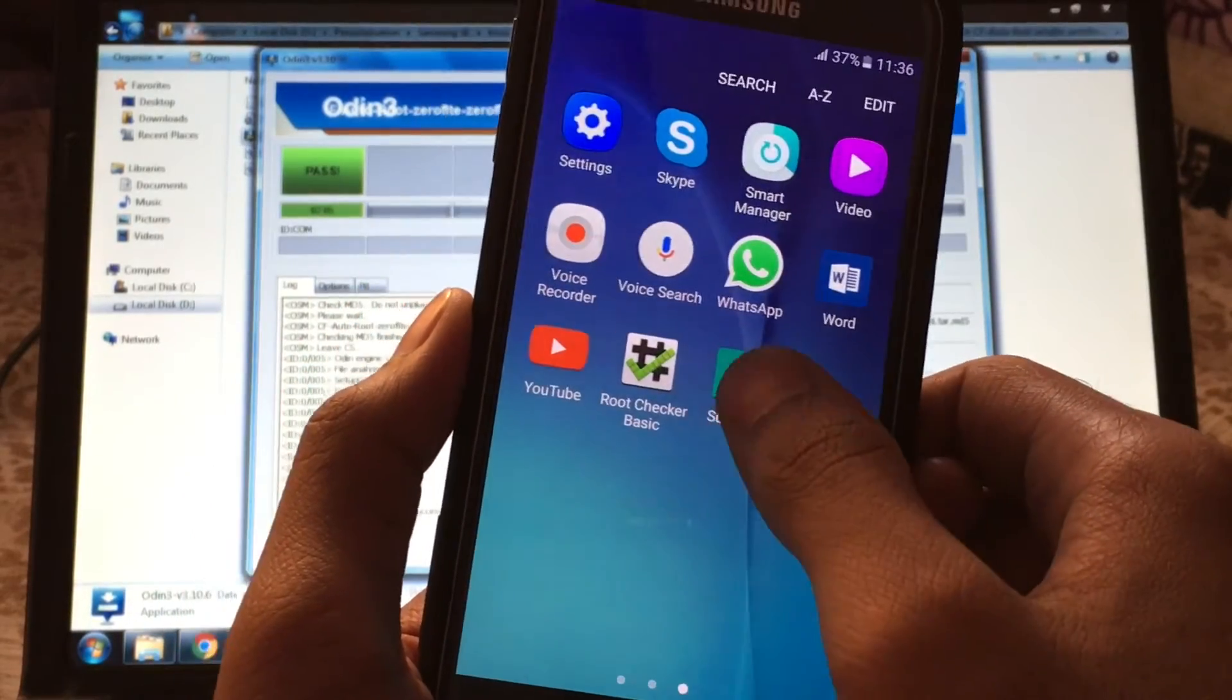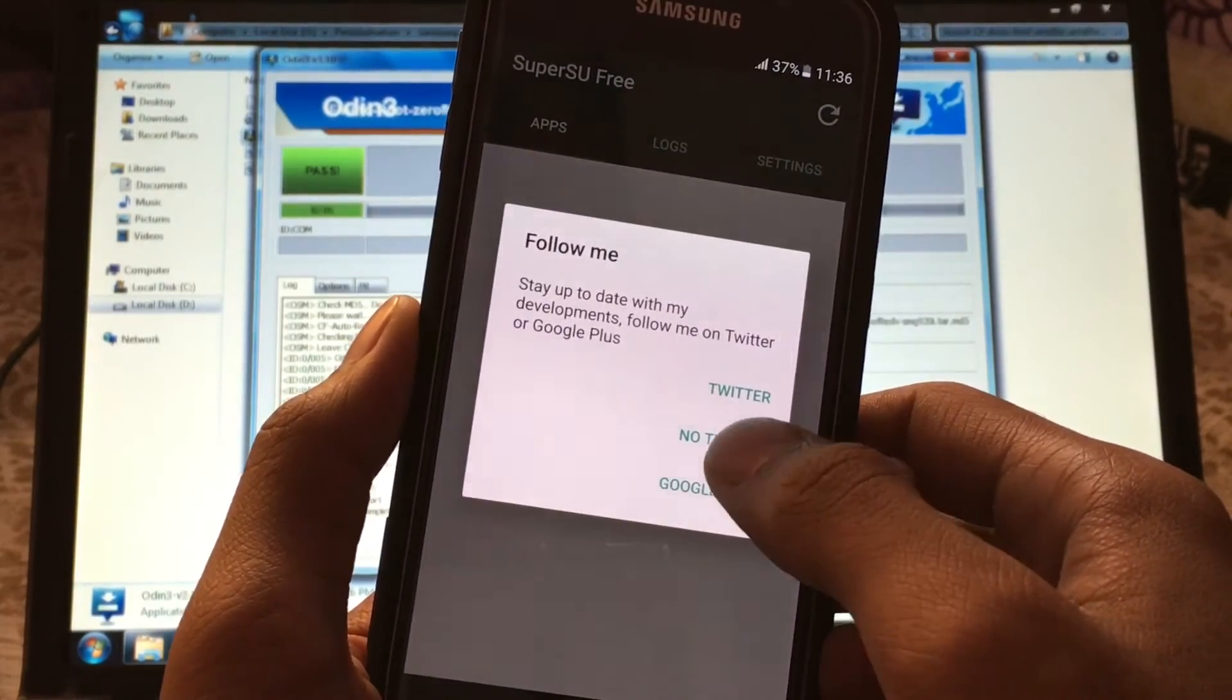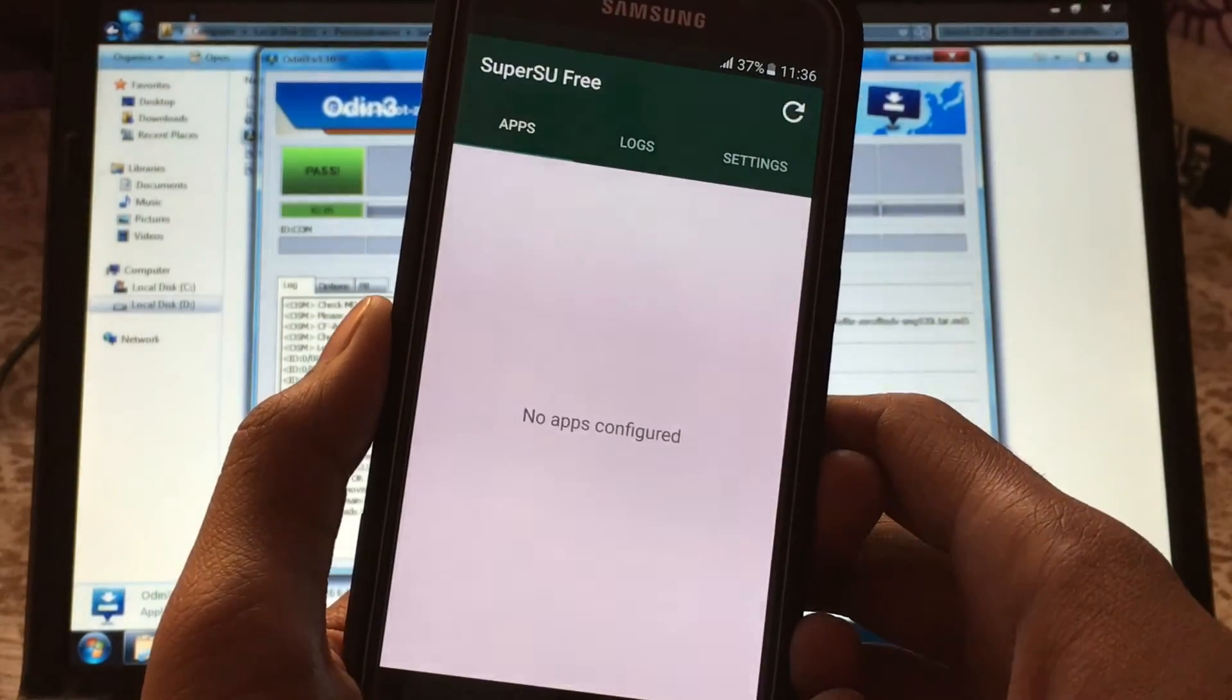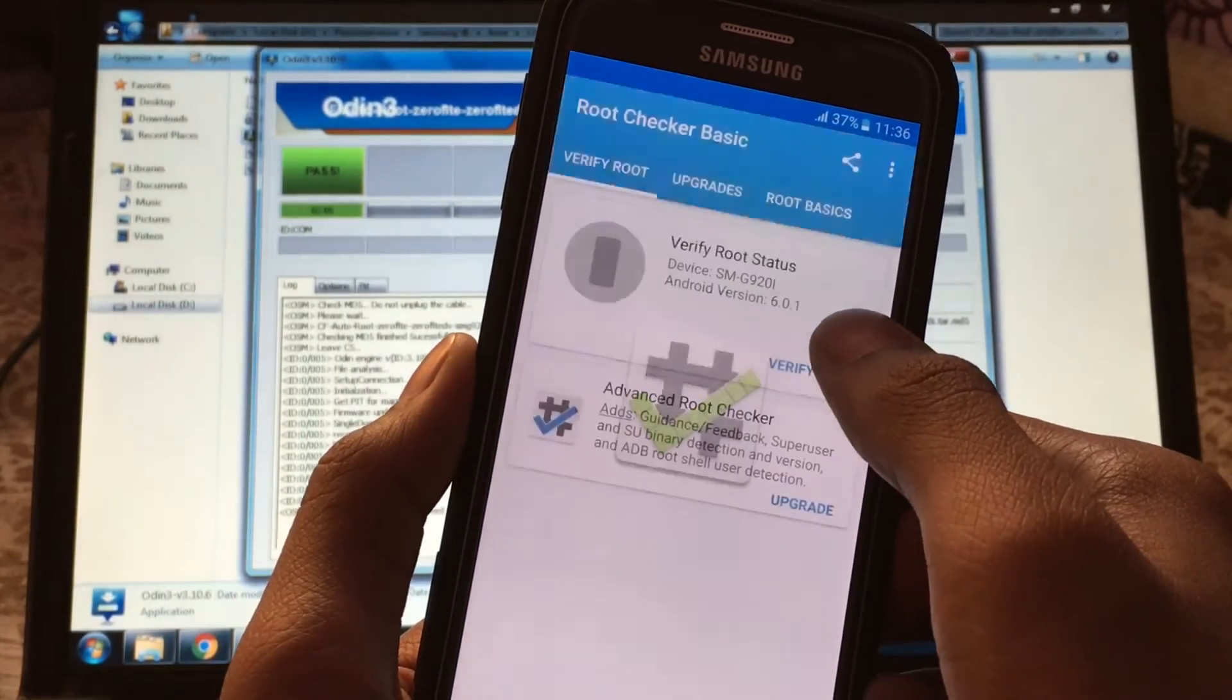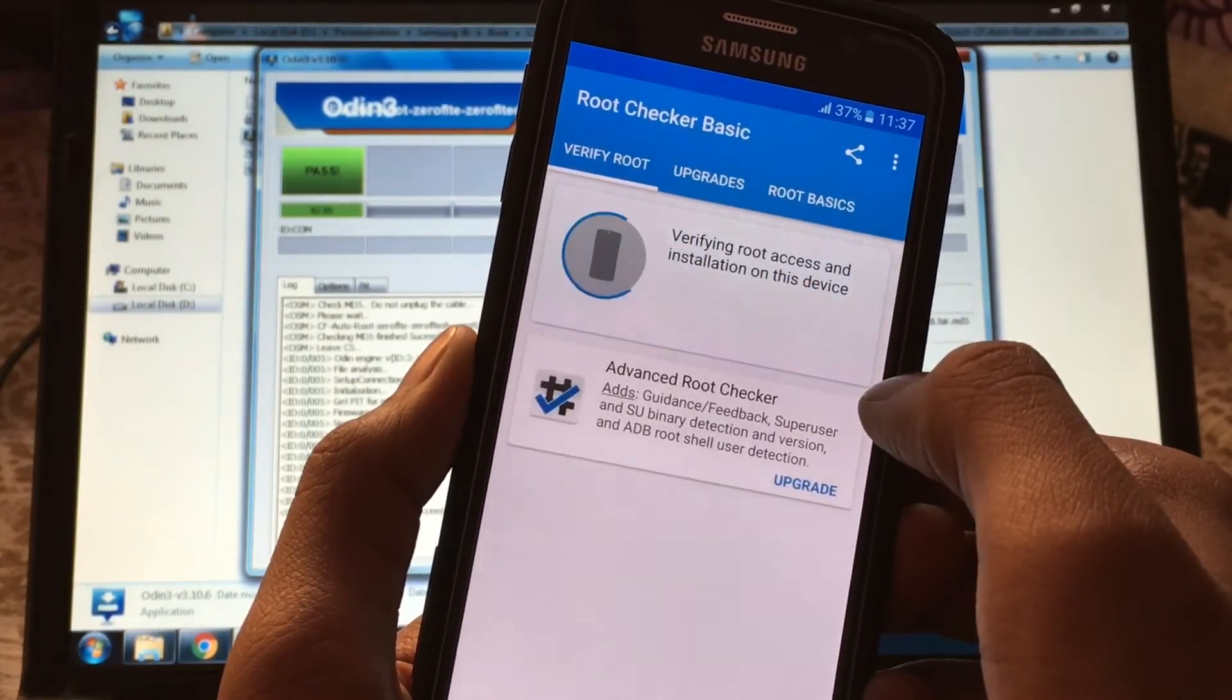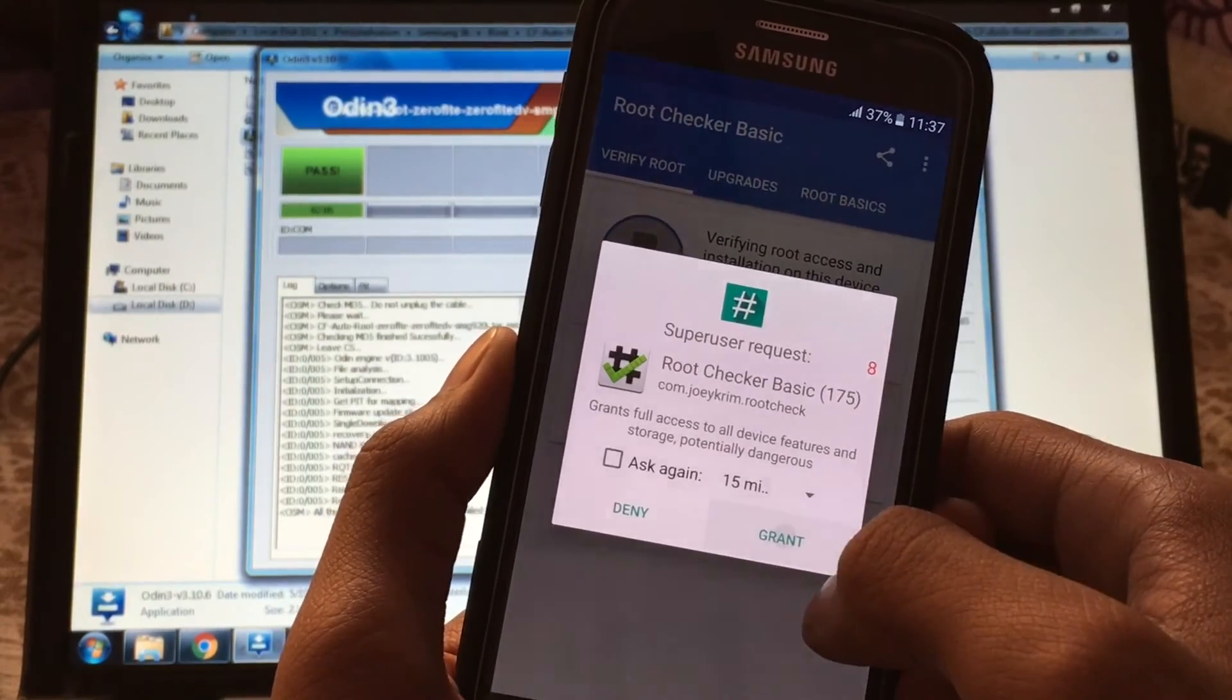After the device boots up, you should see SuperSU, which means you have successfully rooted your Galaxy S6 running Marshmallow. You can check that with any root checker app. Once you are rooted, you can now install custom recovery like TWRP.